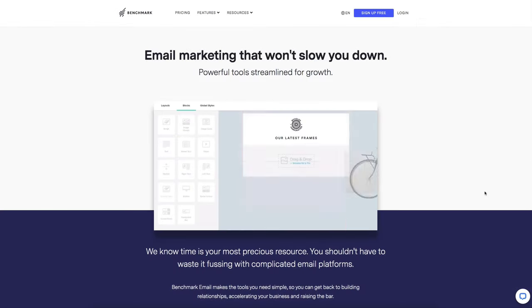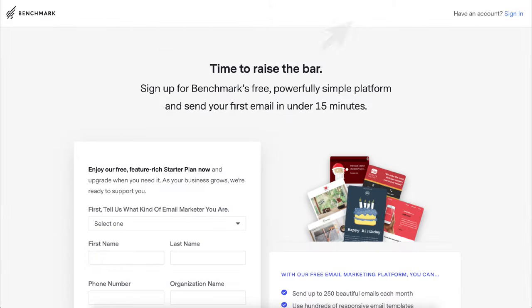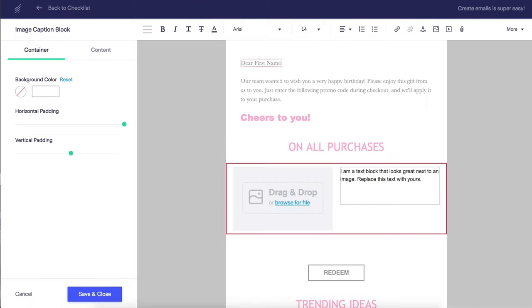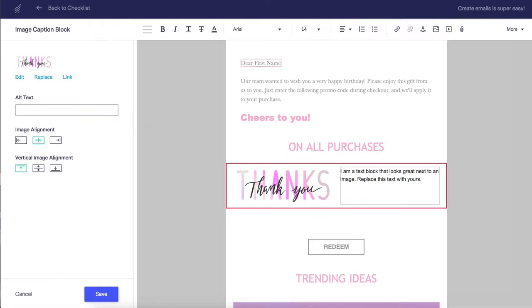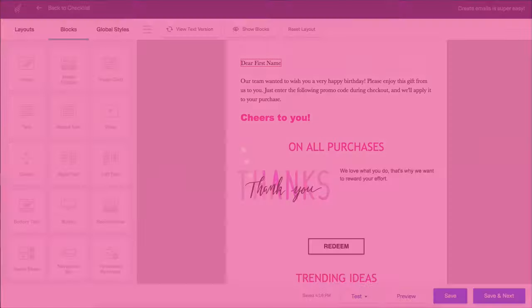If you haven't already signed up for a free account, sign up today and see why our customers love the simplicity of our drag-and-drop editor. Thank you for watching.